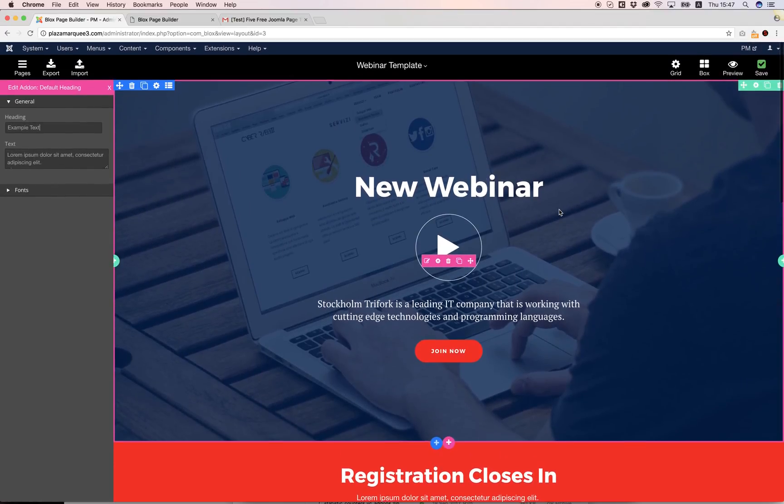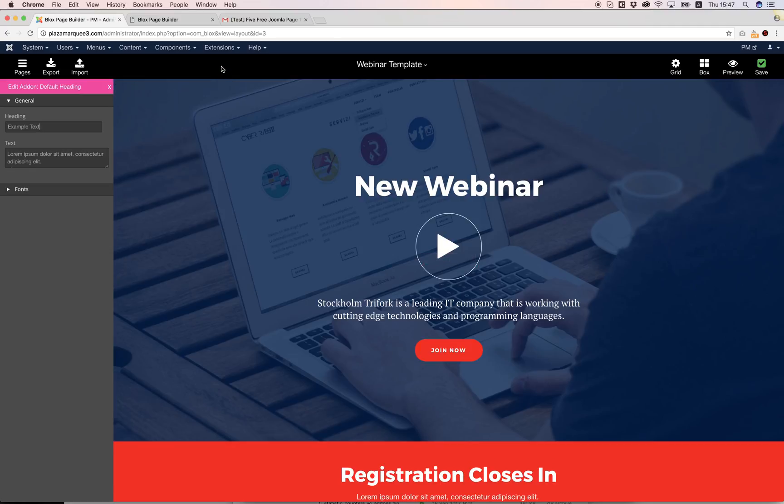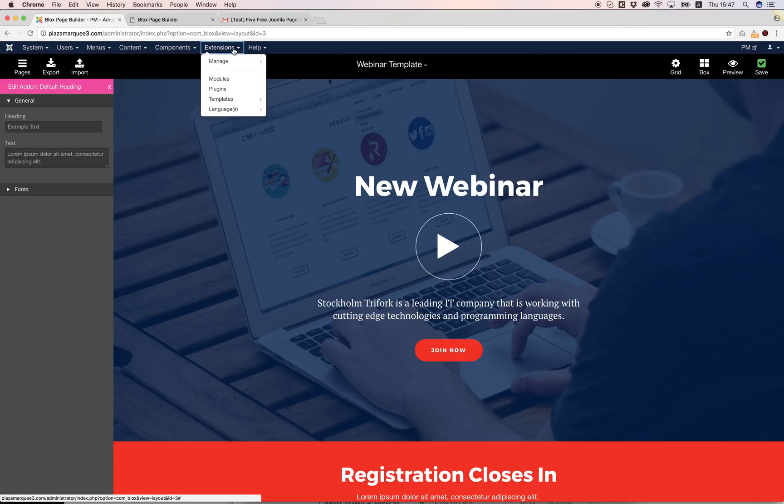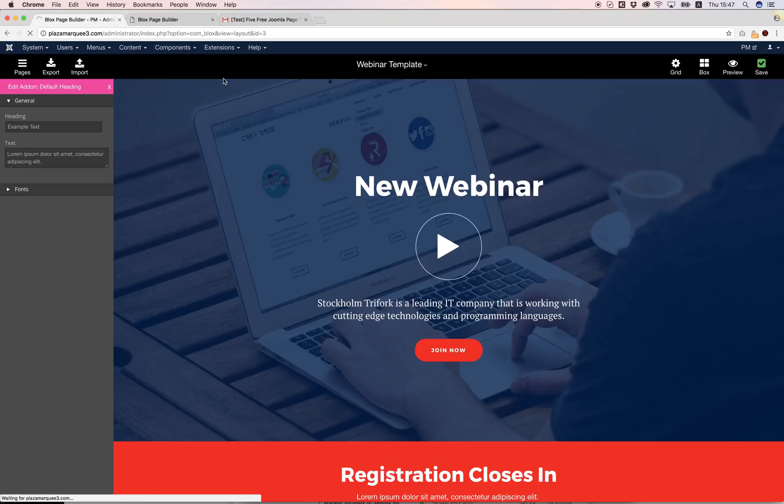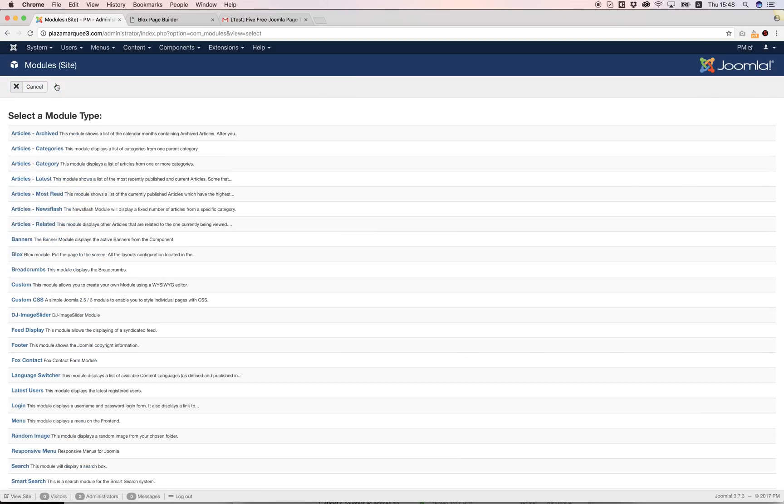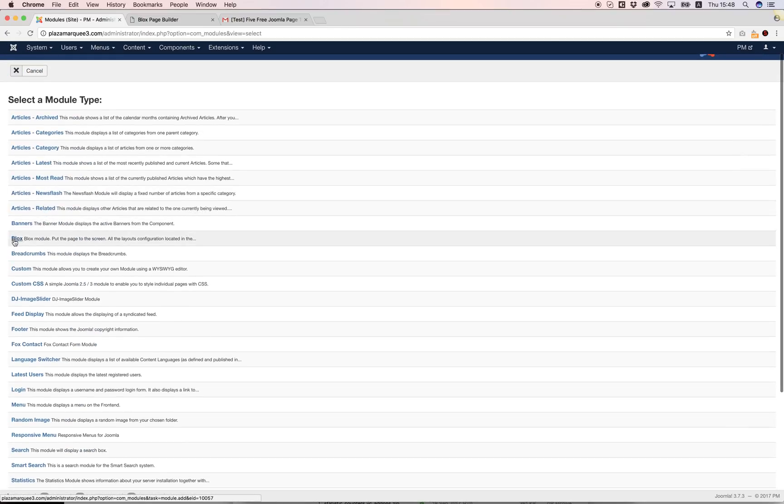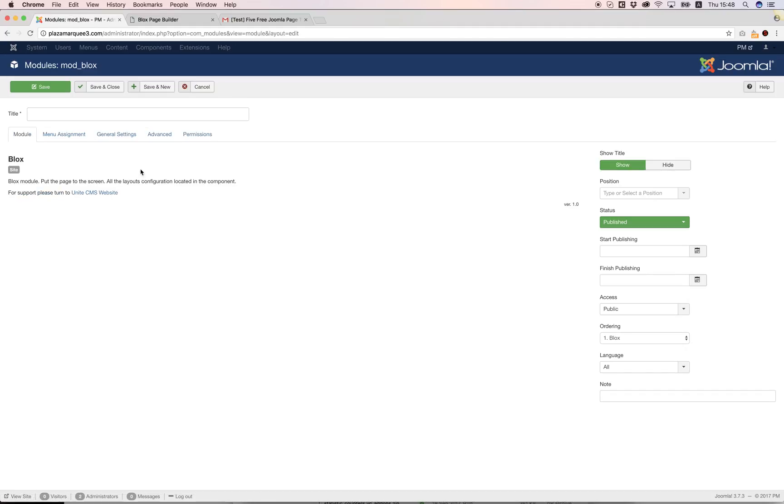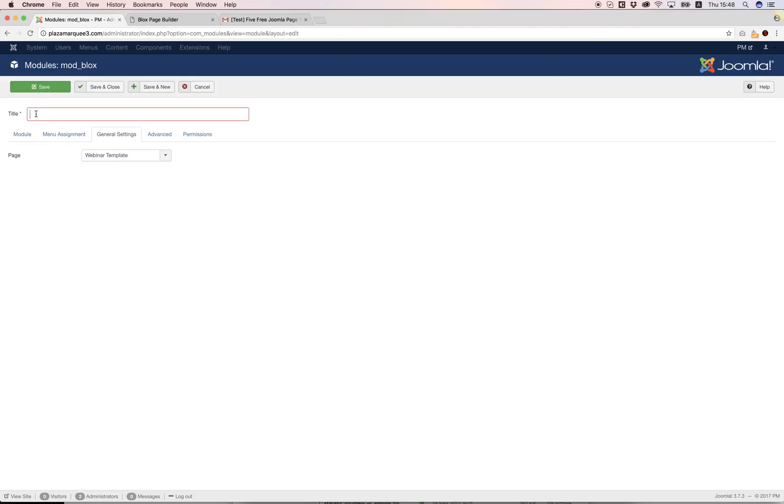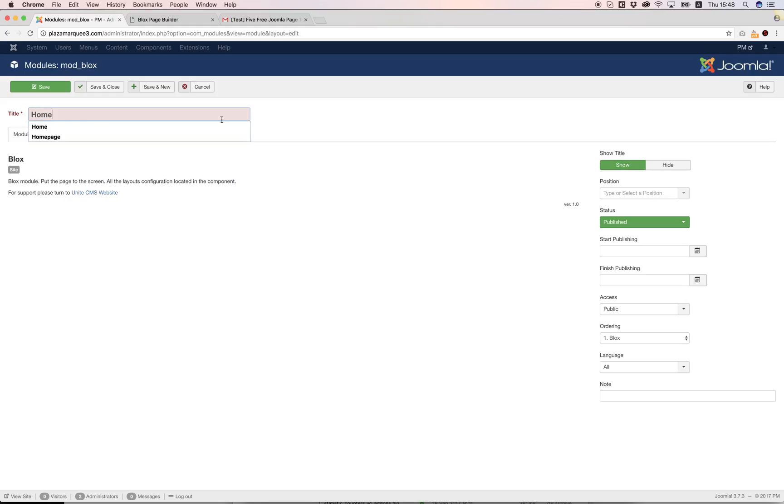Now I want to use this page, so I can use it in three ways. The most simple way in my opinion is by using a module. I'm going to go to Extensions, Module, New, and I'm going to choose Blocks type. I'm going to go to general settings, choose the layout I want to load, give it a name Home.